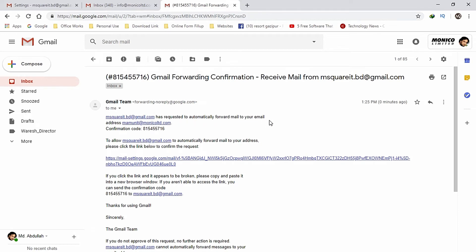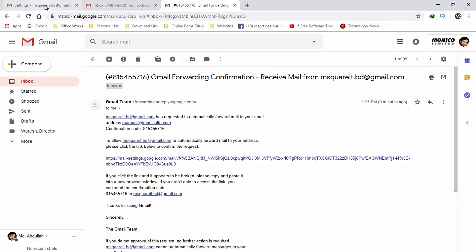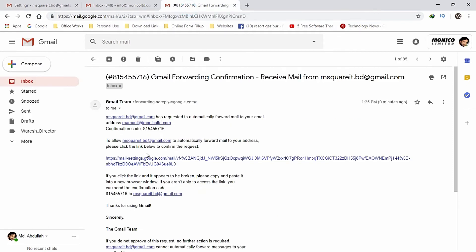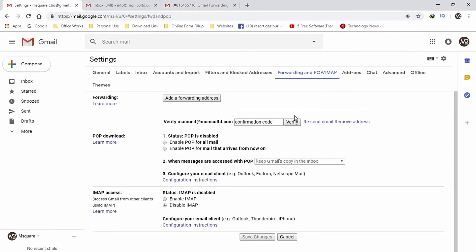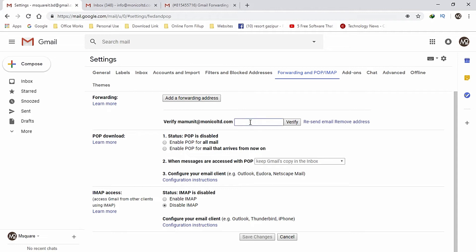I will open the email address. I will click on the email address and copy the confirmation code. Just click on the link to the mail, then click on the mail and request it.